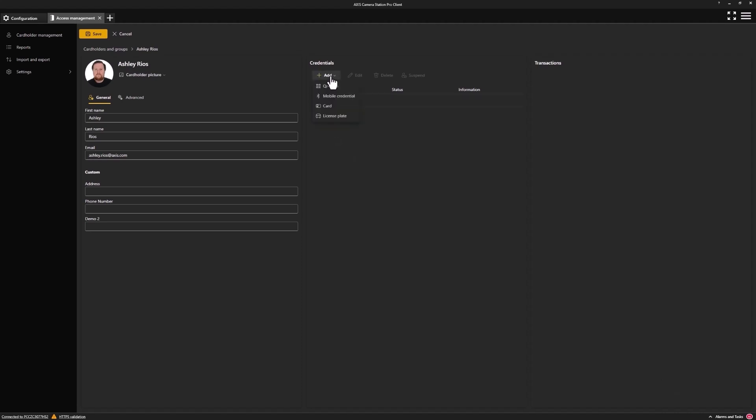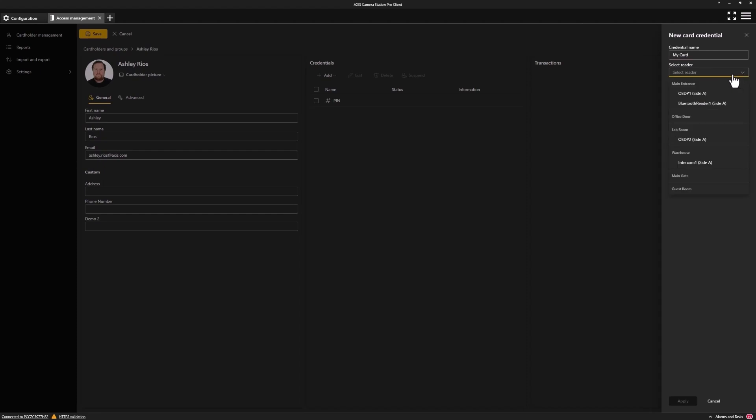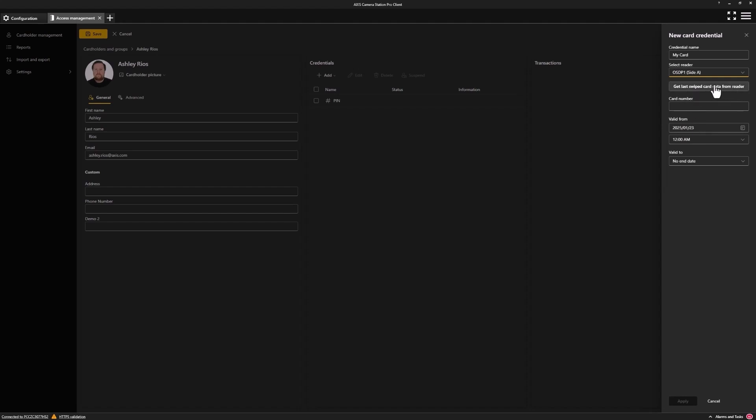I'll also add a card. Start by giving the credential a name. And using the select reader, we could choose the reader we are going to collect the card's credential from. By using the get last swiped from that reader, you can also manually enter the card number.